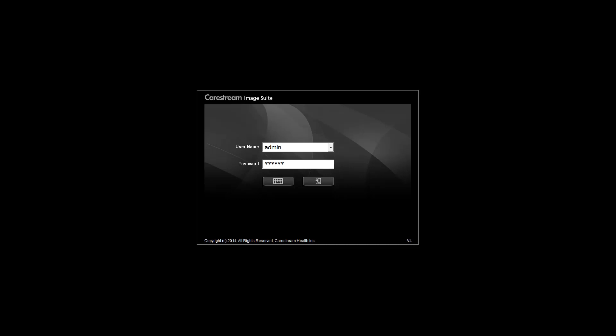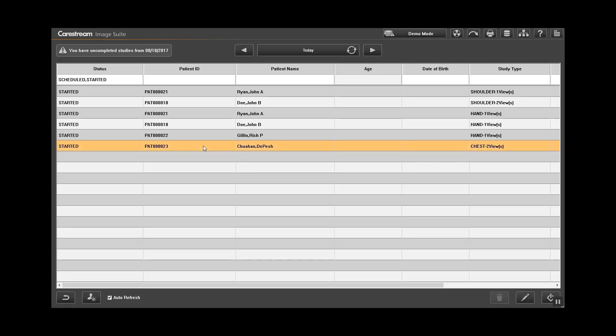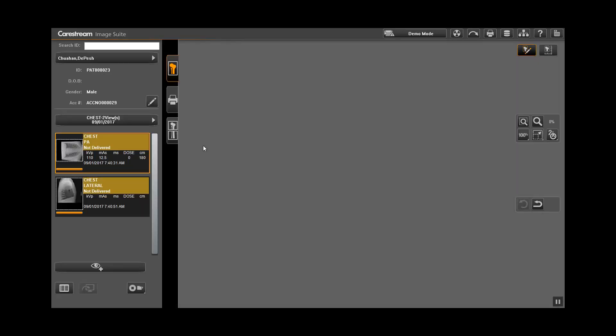Login to ImageSuite using your username and password. Either select the patient that is already completed or scan the patient. The study will be displayed. You are now ready to QC the image.